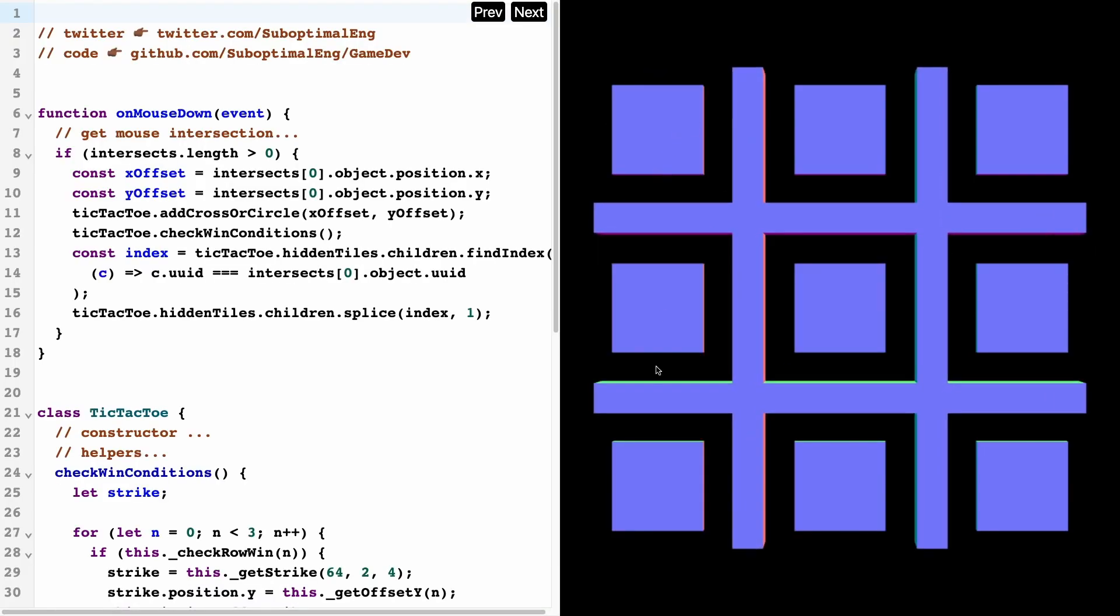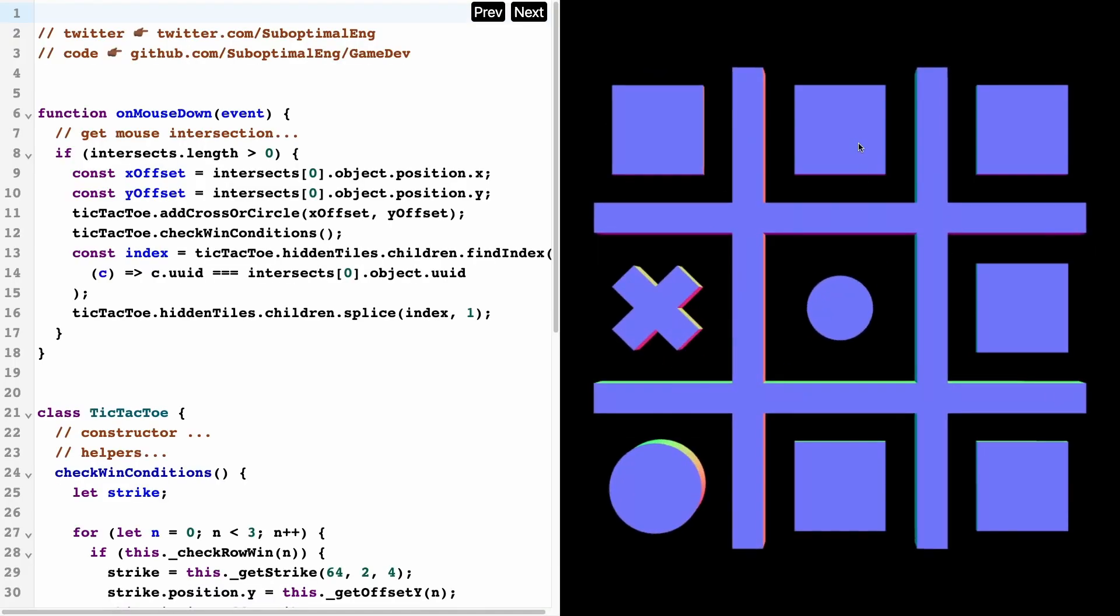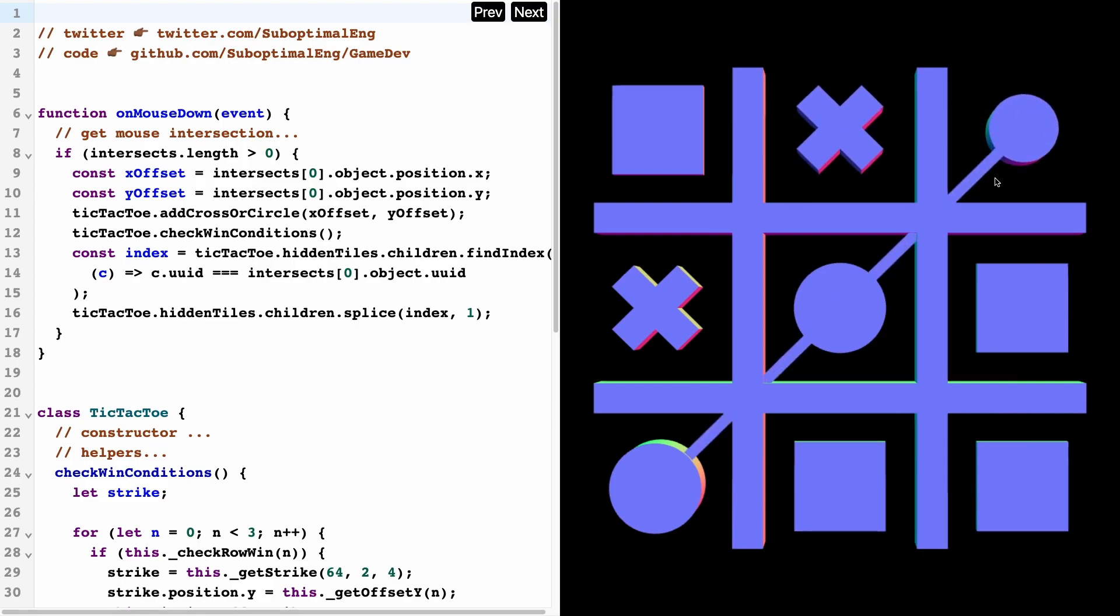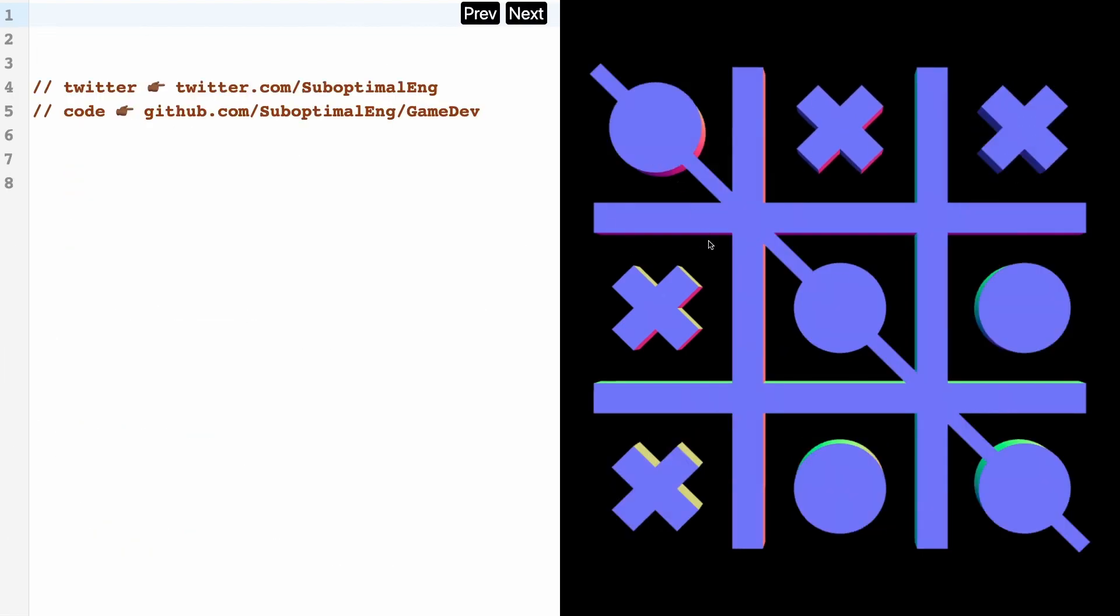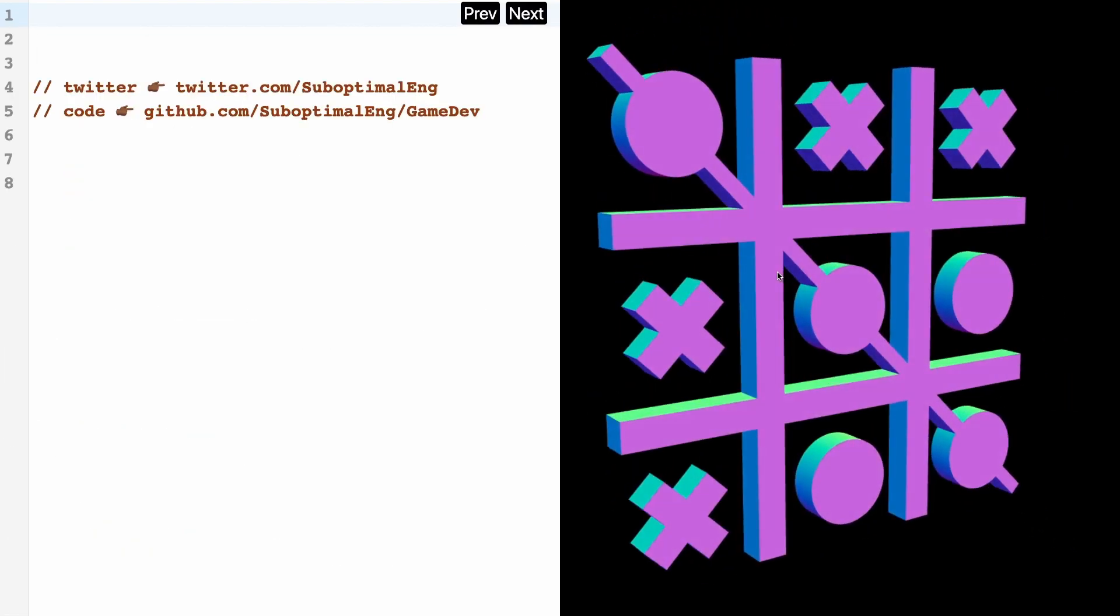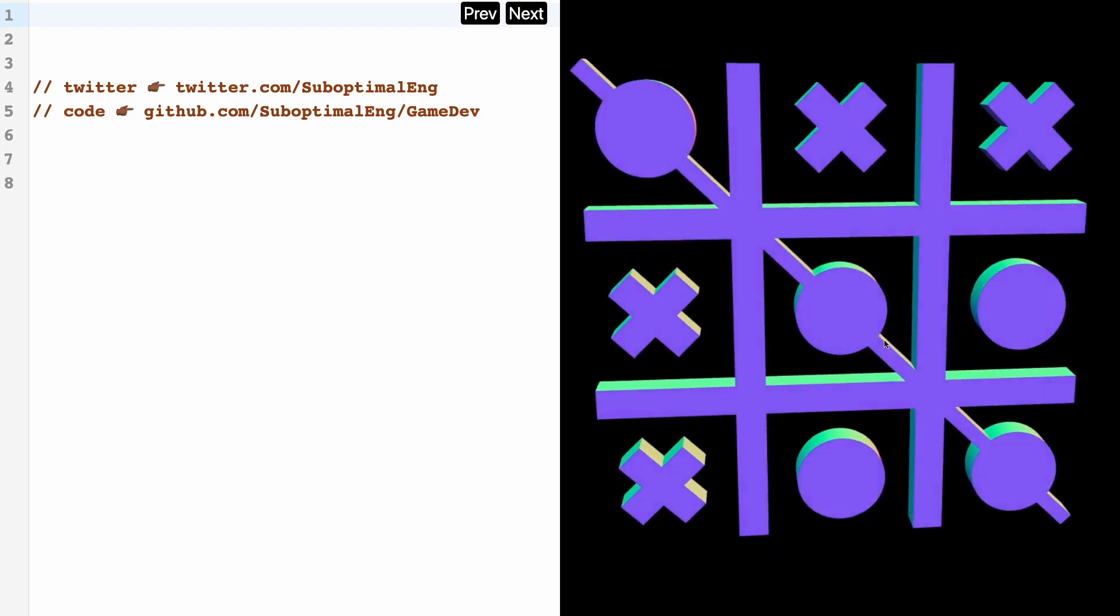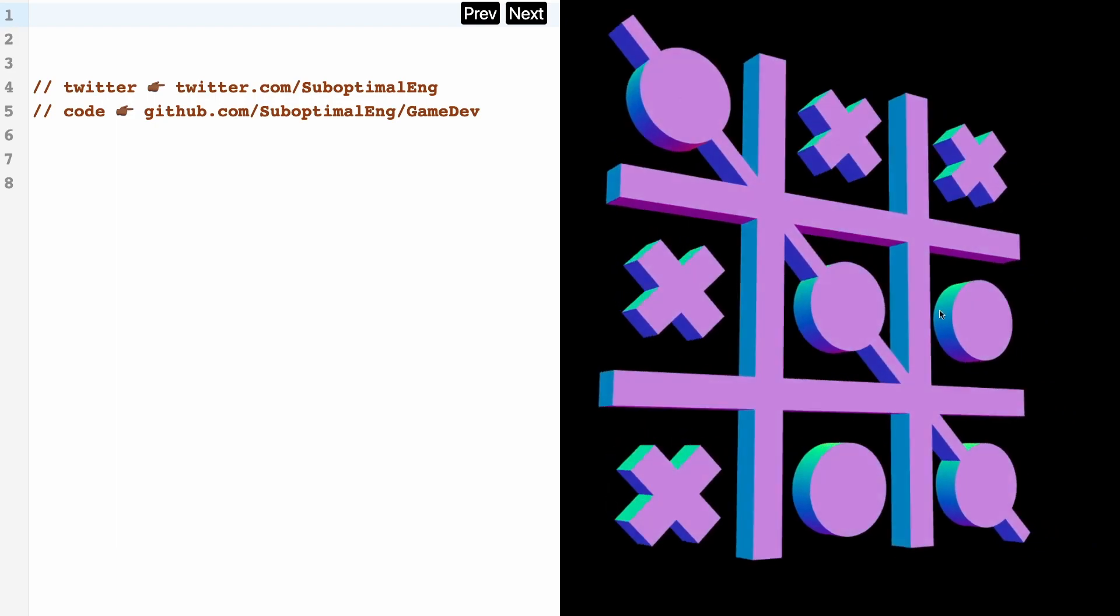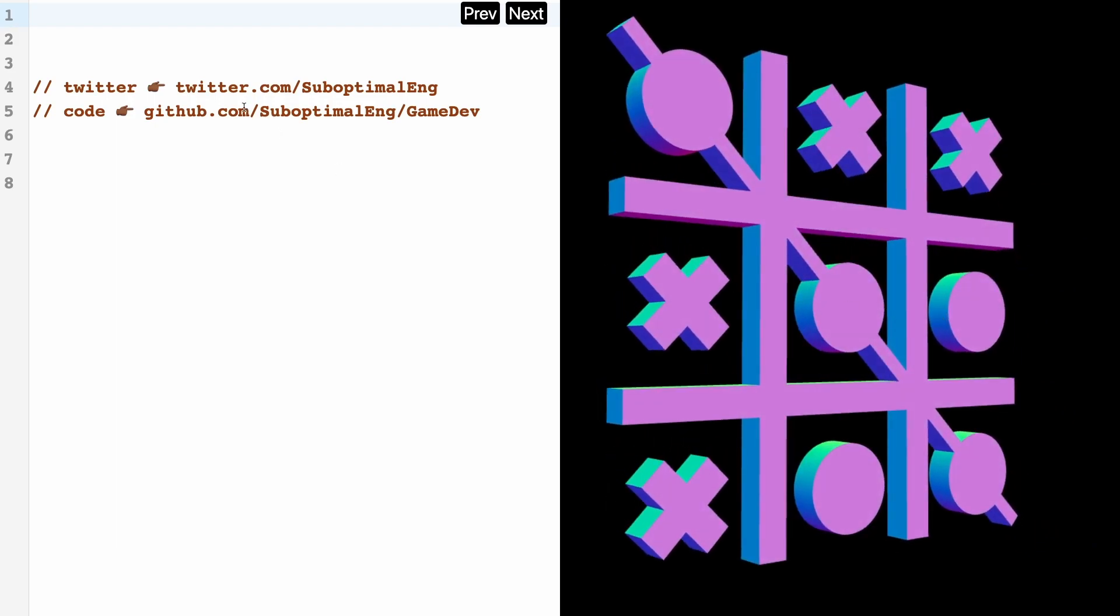So yeah, that's going to be it for today. Hopefully you guys now have a little bit of an understanding of how to build a tic-tac-toe using Three.js. If you've got any more questions, feel free to reach out to me on Twitter at suboptimal eng, and you can always check out the code on the game dev repository under my GitHub.